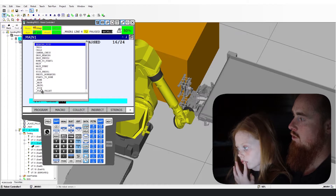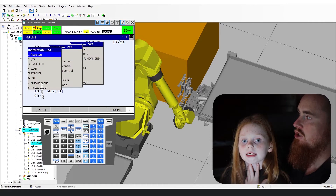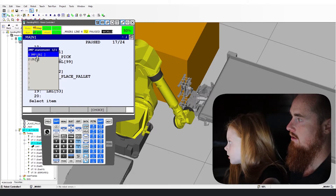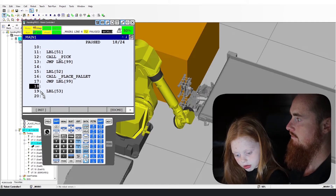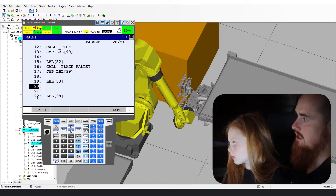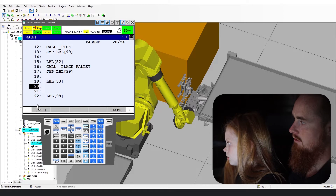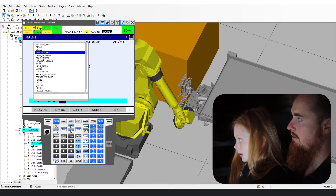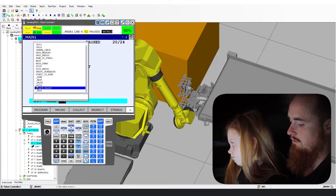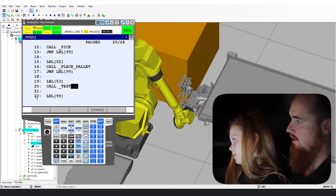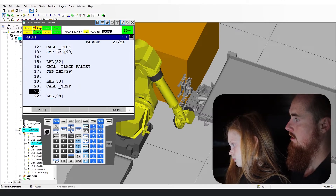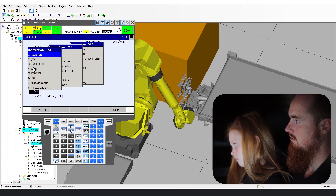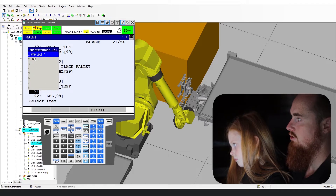Jump to label 99. Now you can do this last one, Emma. Instruction: call program. This is going to be at the very bottom — test program, underscore test. Enter. Now we go to line 21. Instruction: jump to label 99.